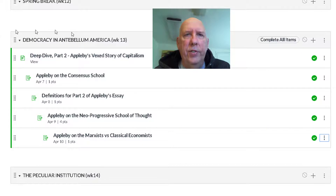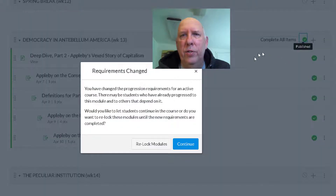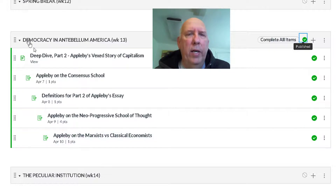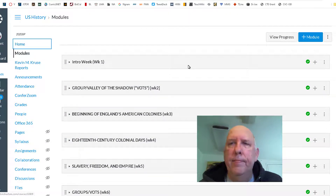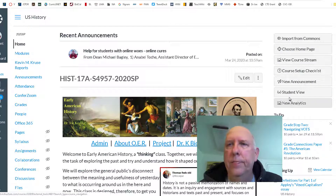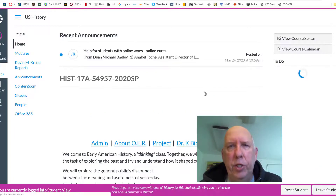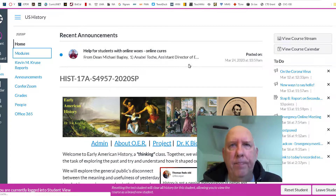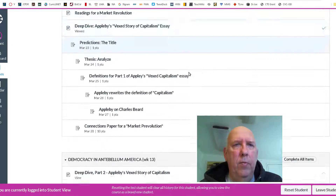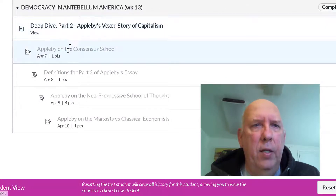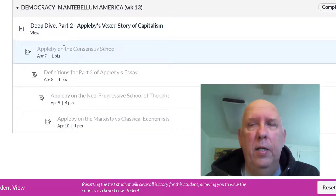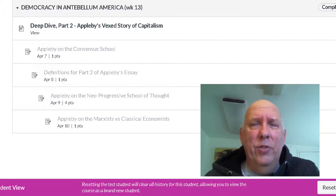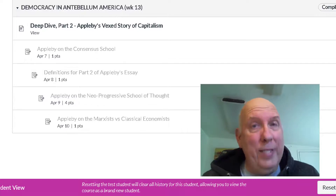Now we have all of this set up — 'Complete All Items' is showing. I need to publish it first to show you what it looks like to students, then we go to Student View. Clicking on Modules and scrolling down, we can see that students must complete all items and can't click on any of the subsequent assignments until they view the first one. That's sequencing — simple, not intuitive, but simple.